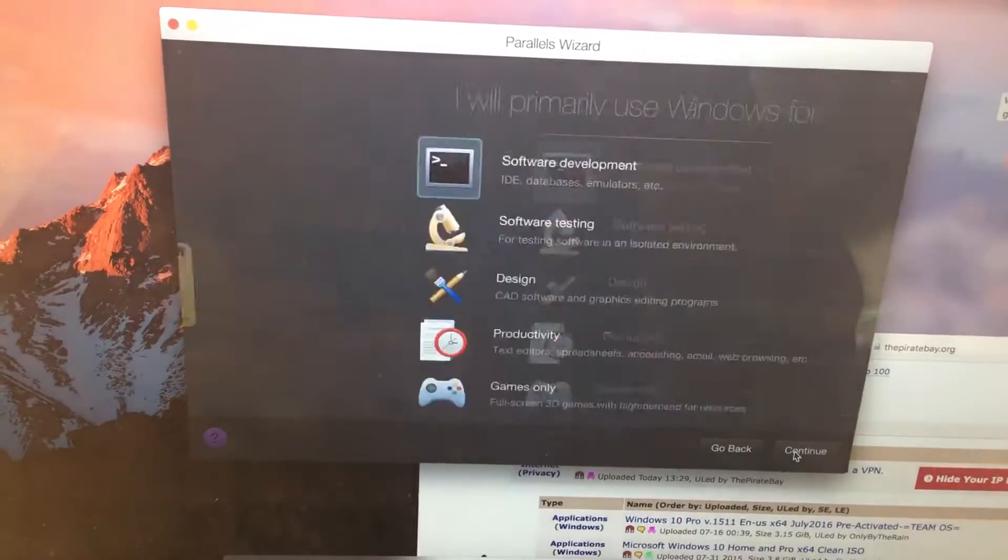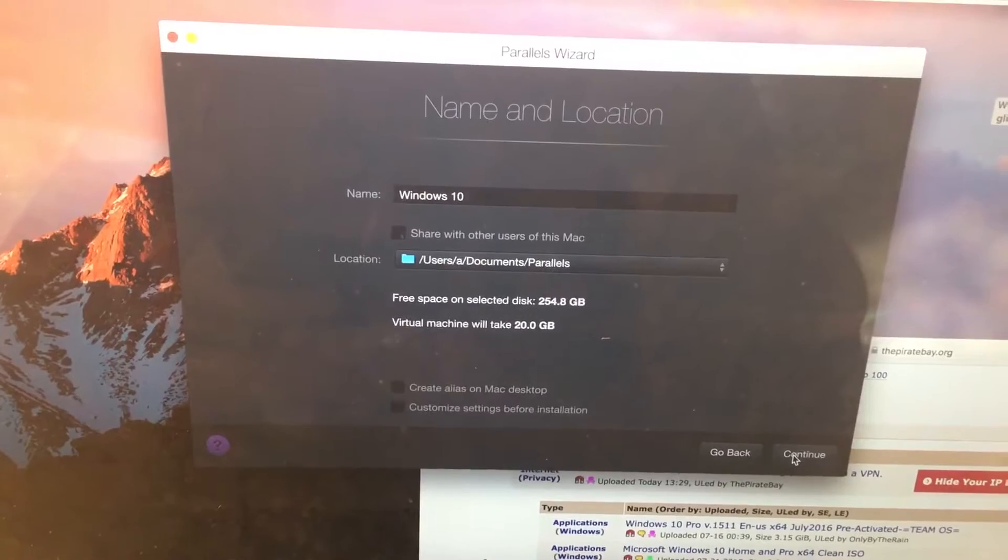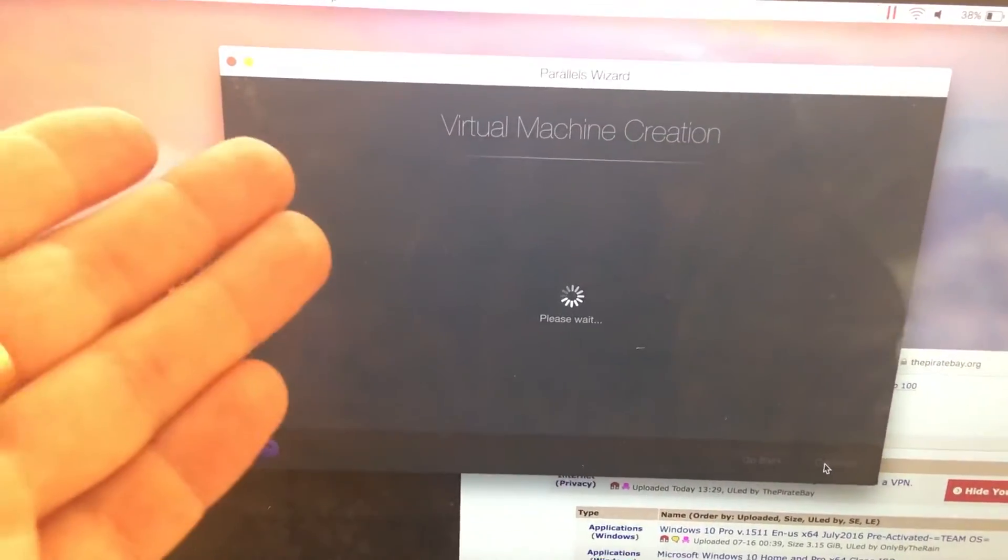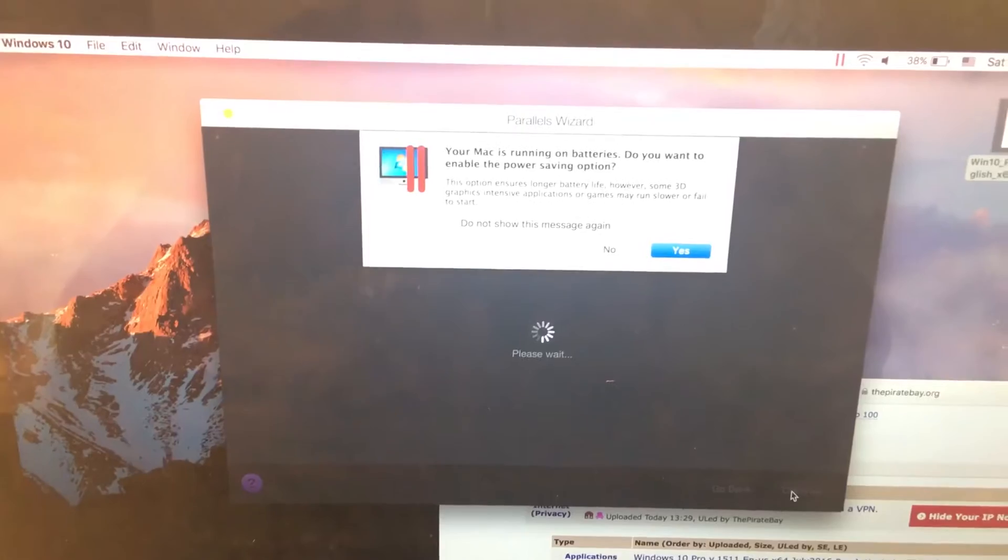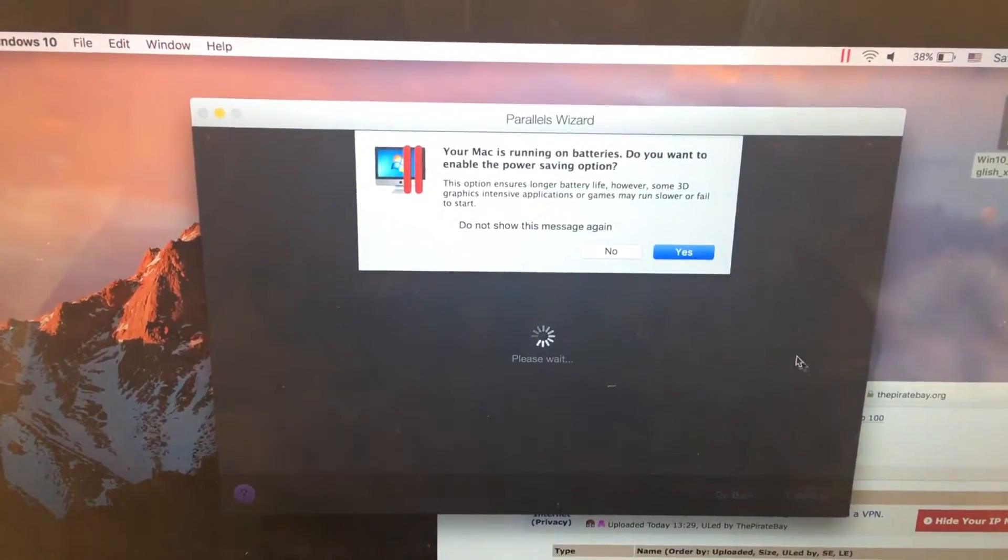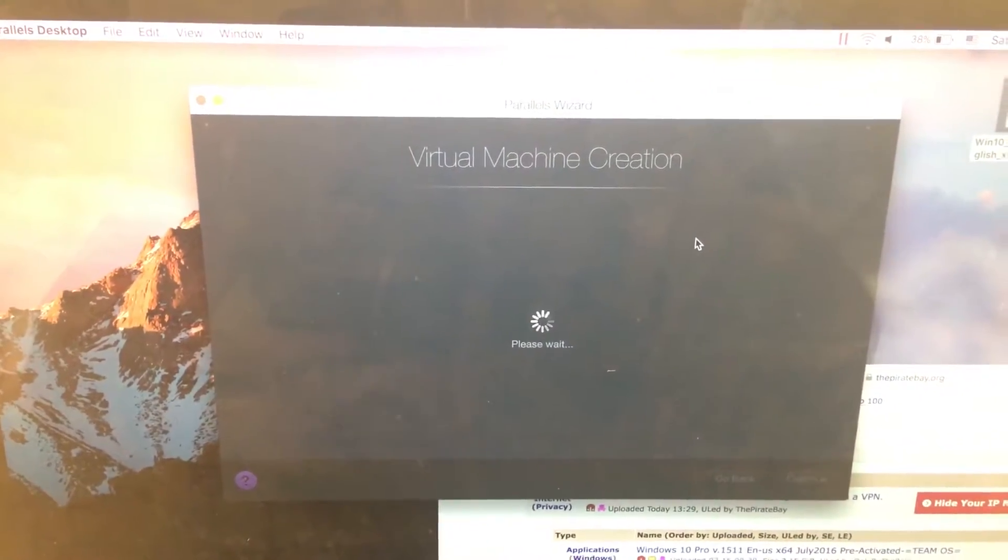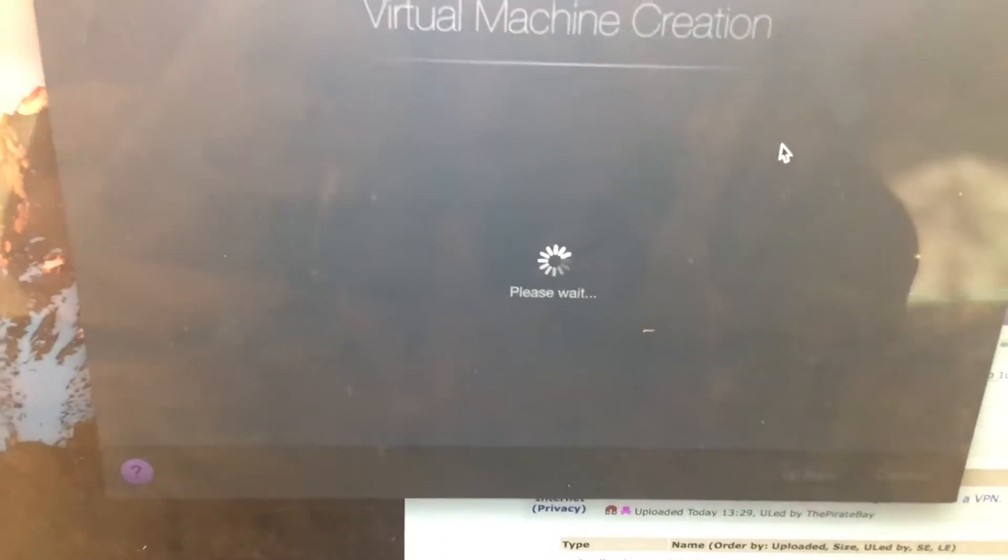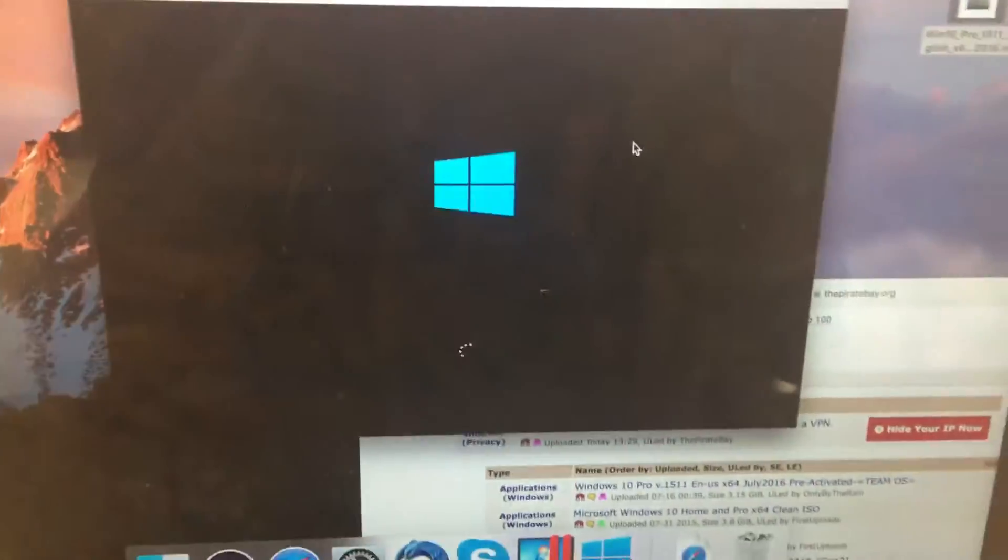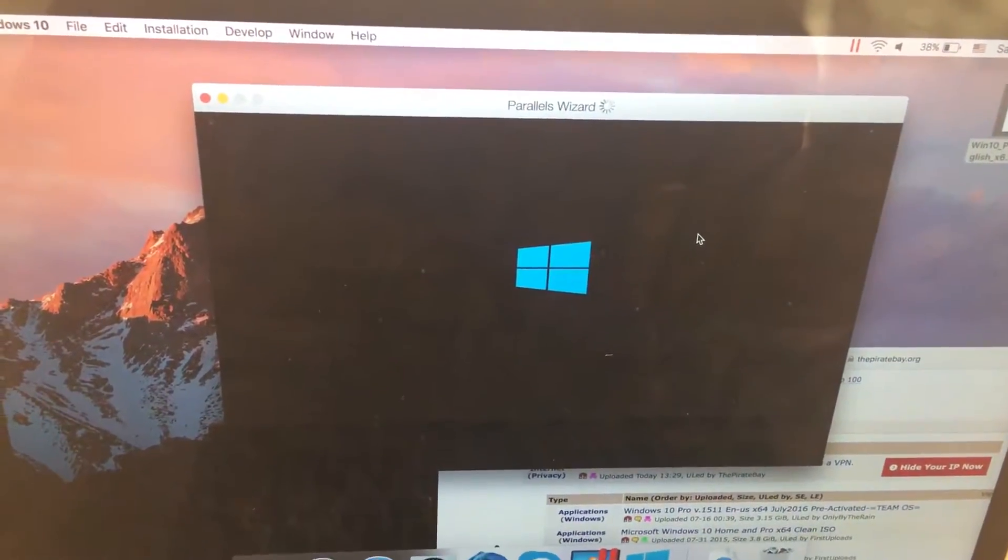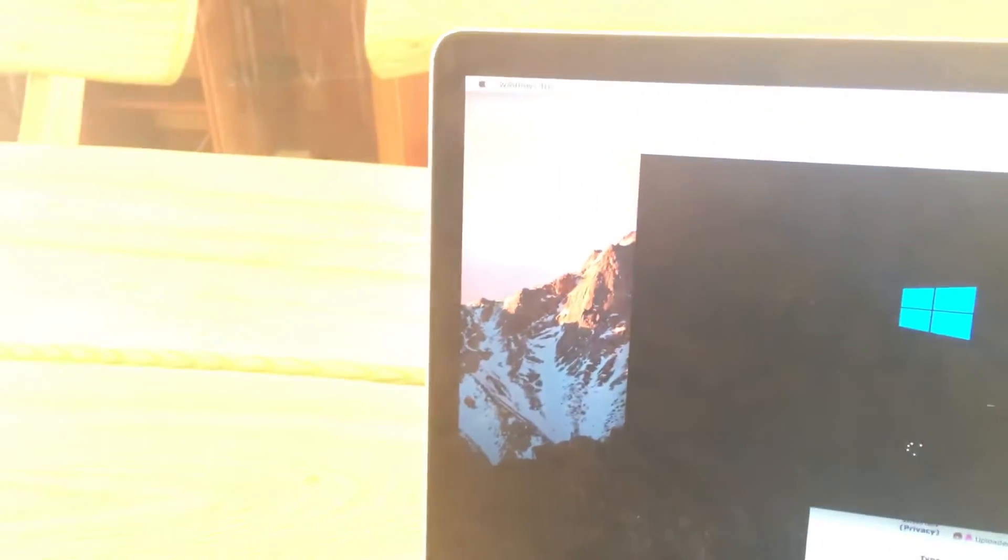Just press continue for the installation, then continue again, and that's all. This is how you end it. You can click yes and this is how you create a virtual machine. It will soon be working.